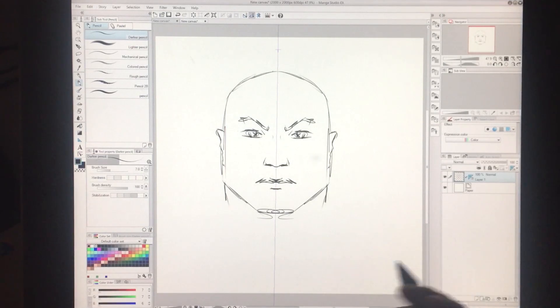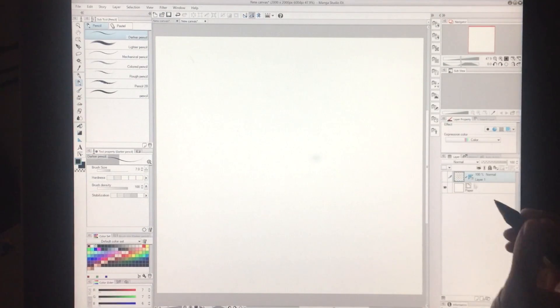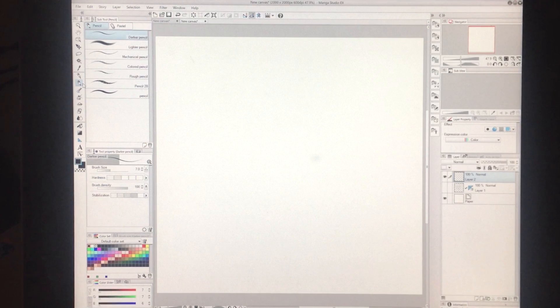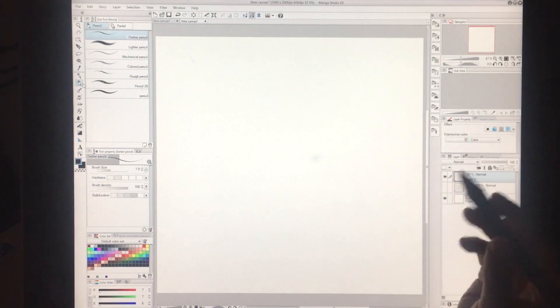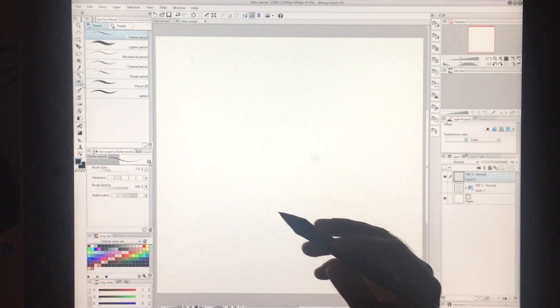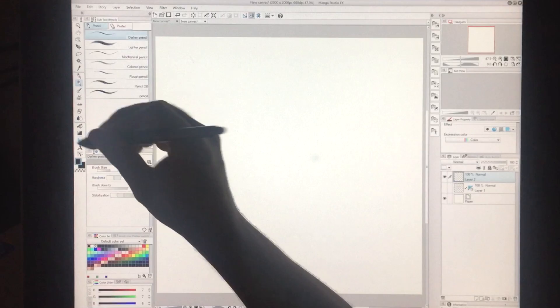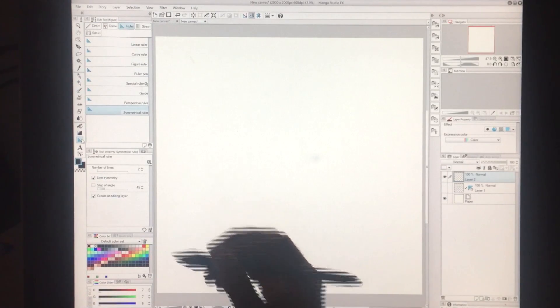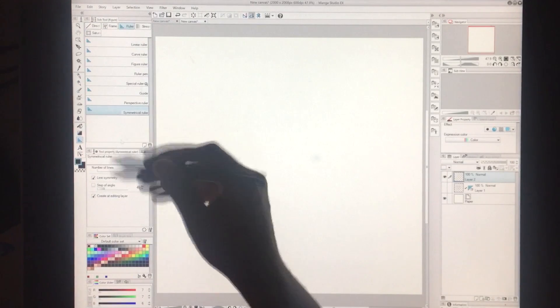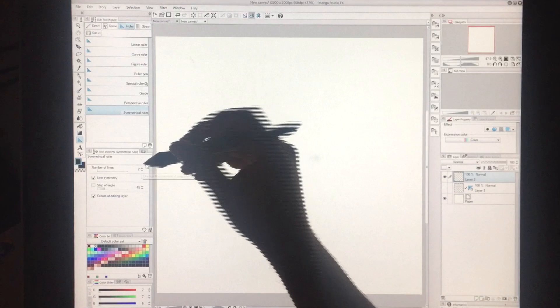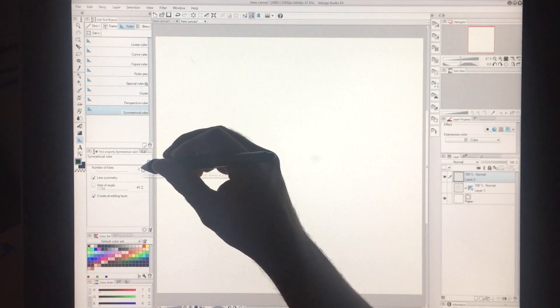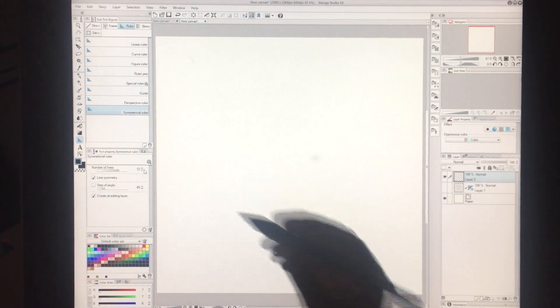Now you can start to get even fancier. Let me just create a new layer. And now to make it a little bit more interesting, let's try to go back to that Symmetrical ruler. And let's adjust the number of lines. So this thing right here is set to 2. I'm going to up it now and let's go to 12.